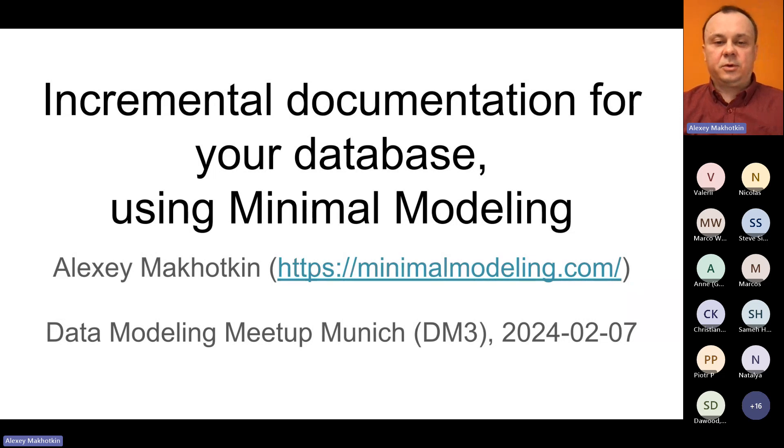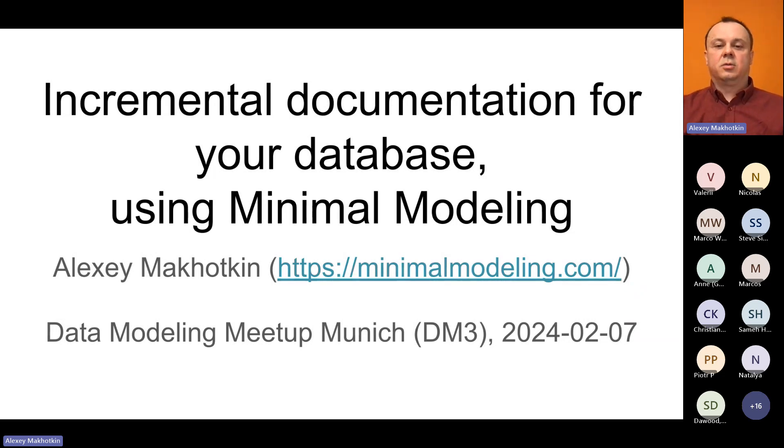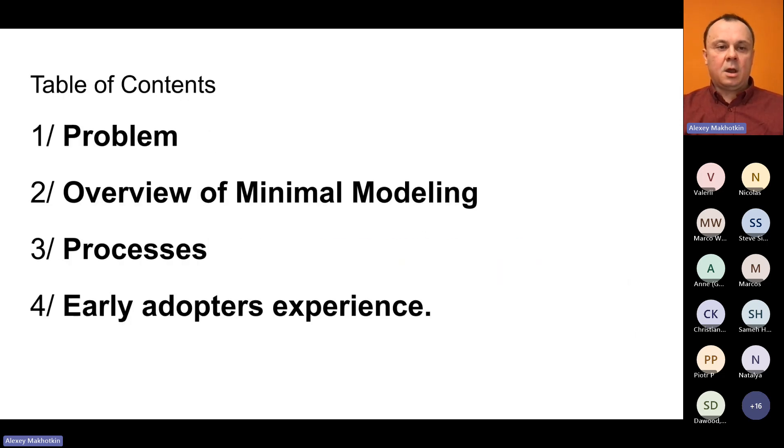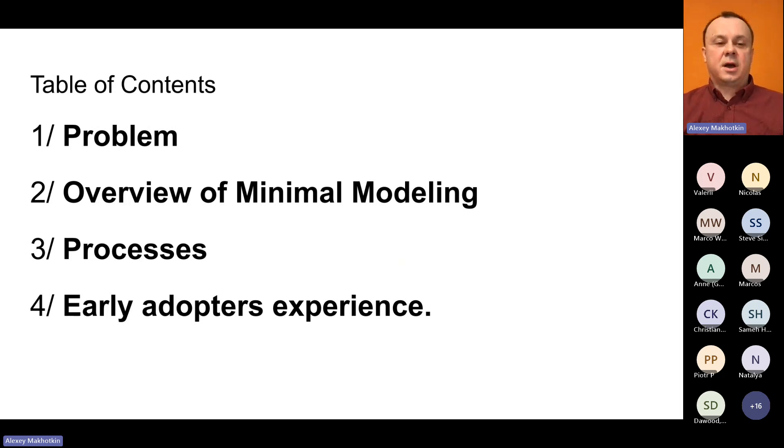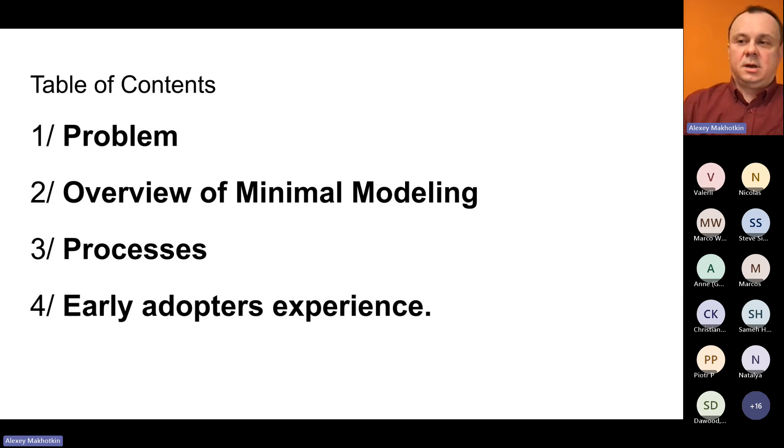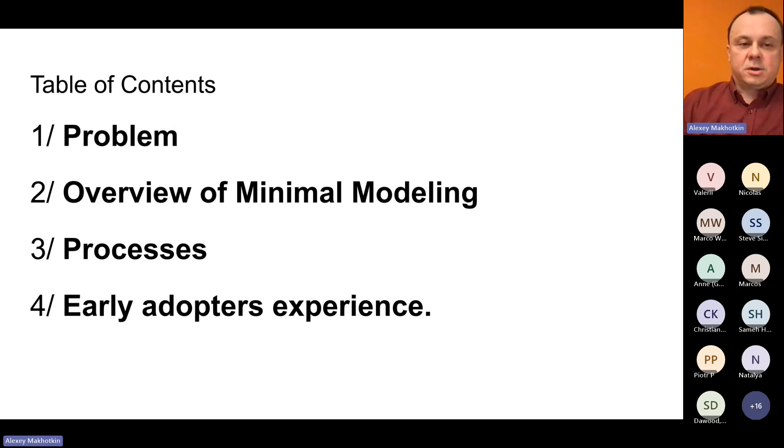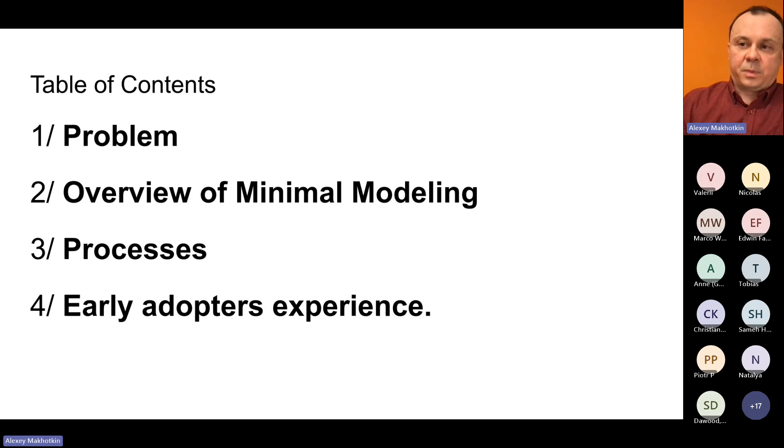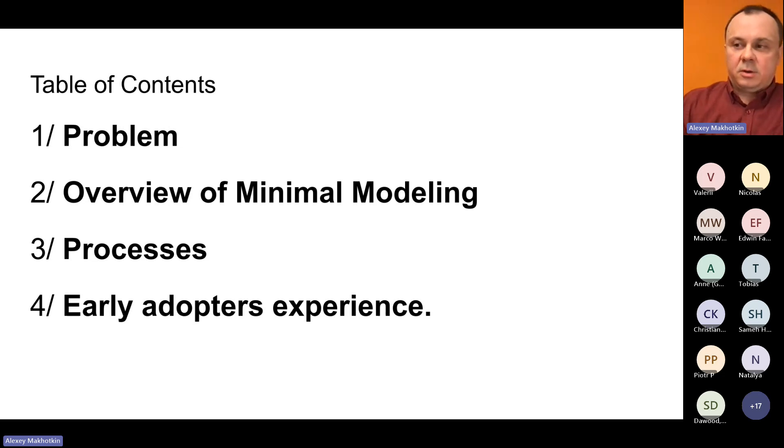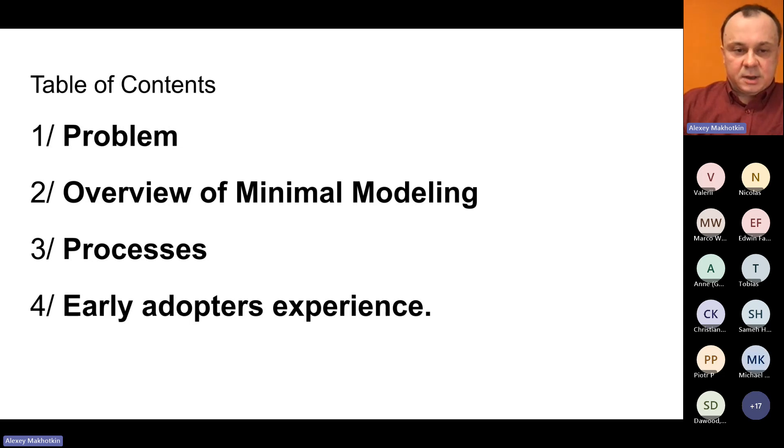The topic of today's talk is how to organize documentation for your database. Here is the plan of presentation. First we describe the problem as we have it now, as many companies have that. Then I'll do a brief crash course on minimal modeling. Then we will talk about the processes around the catalog. And finally, I'm going to tell you about the early adopter's experience with minimal modeling.